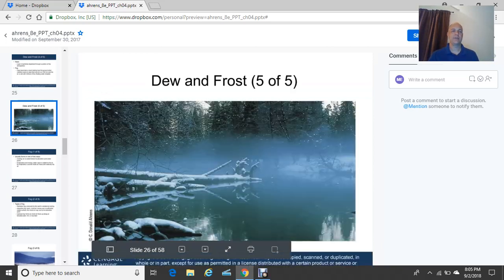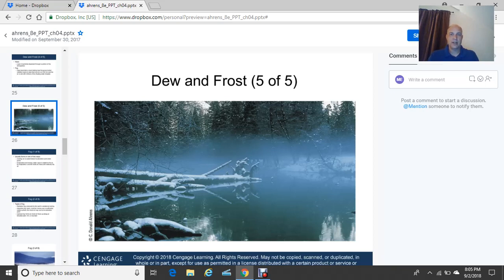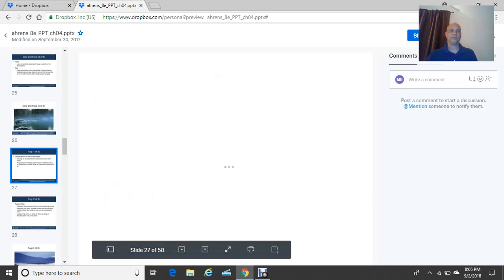Here's an example of fog over an unfrozen body of water. Cold air flows over the water body, the air becomes saturated, and fog forms. You can see what appears to be snow cover on logs in the unfrozen water, with fog visible over the land on the right side of the image.